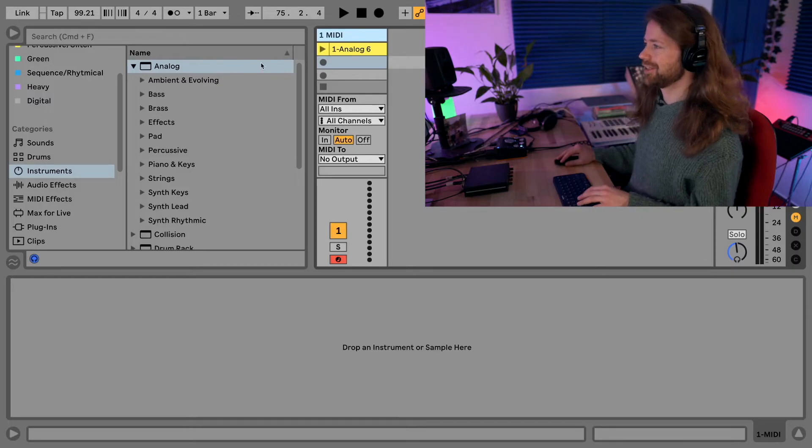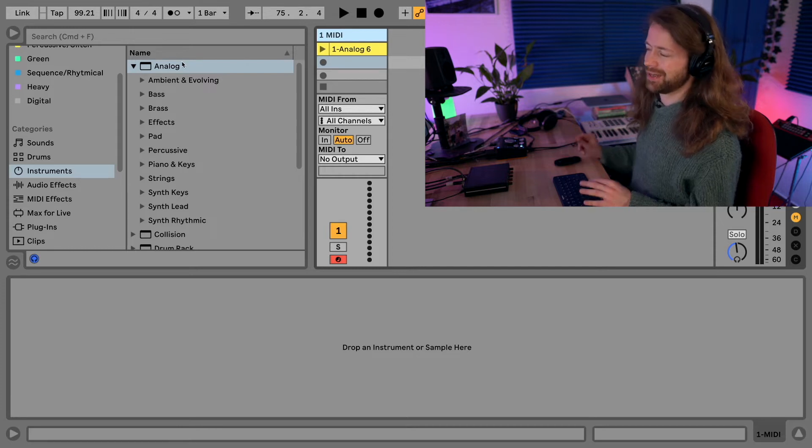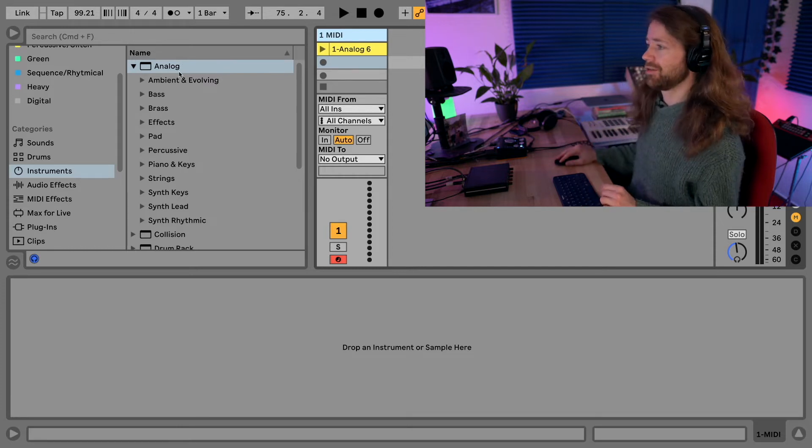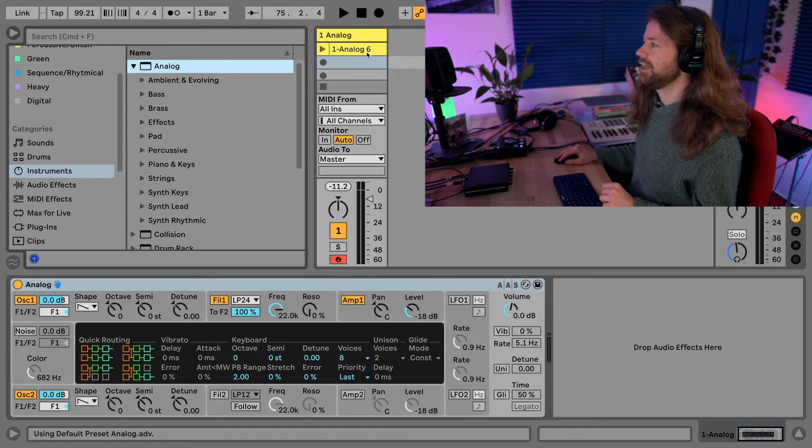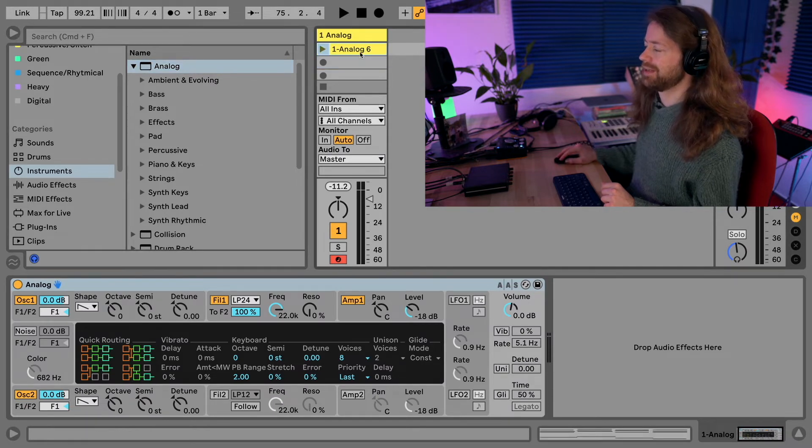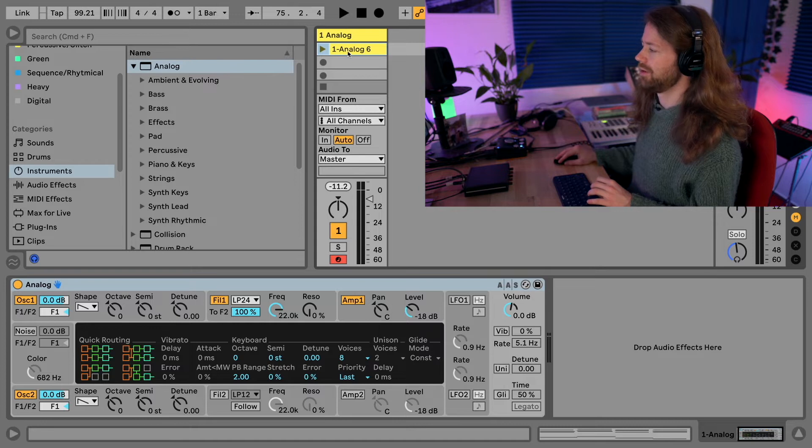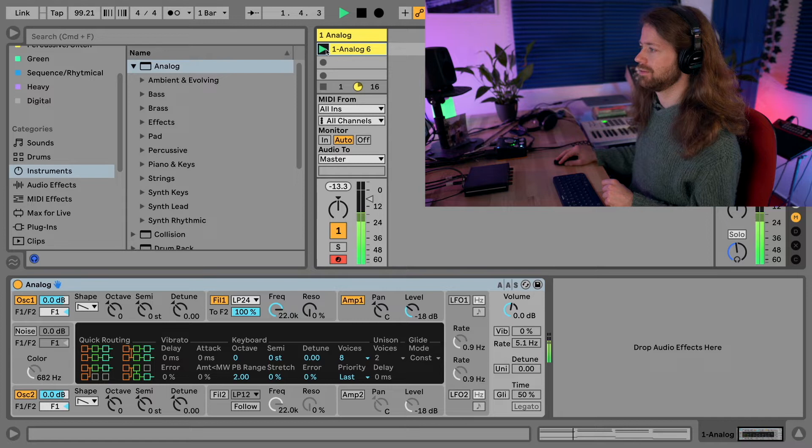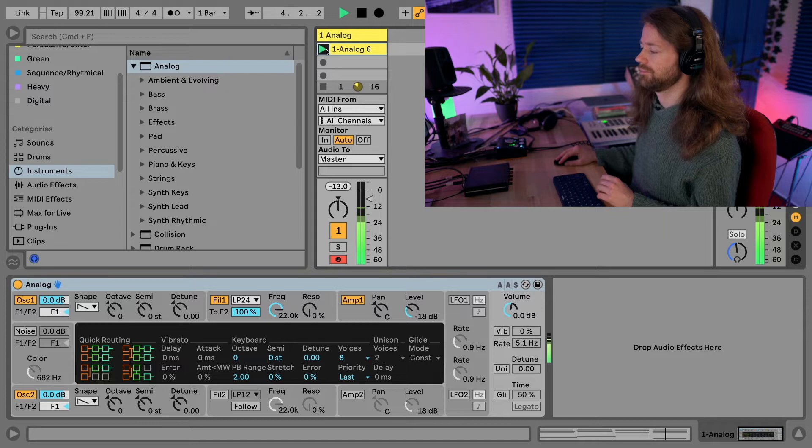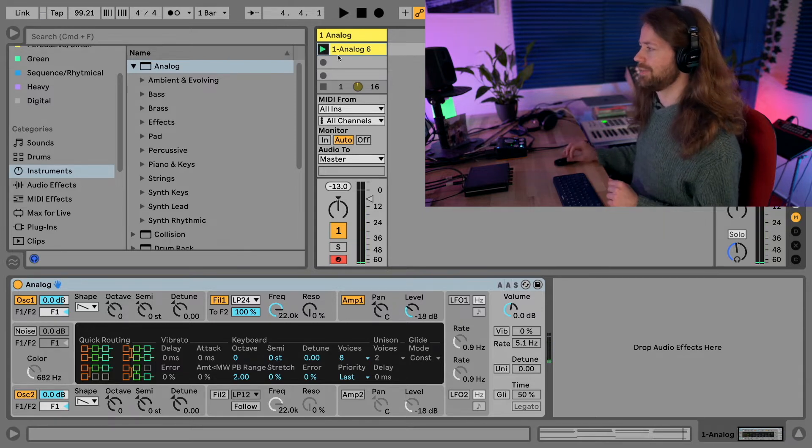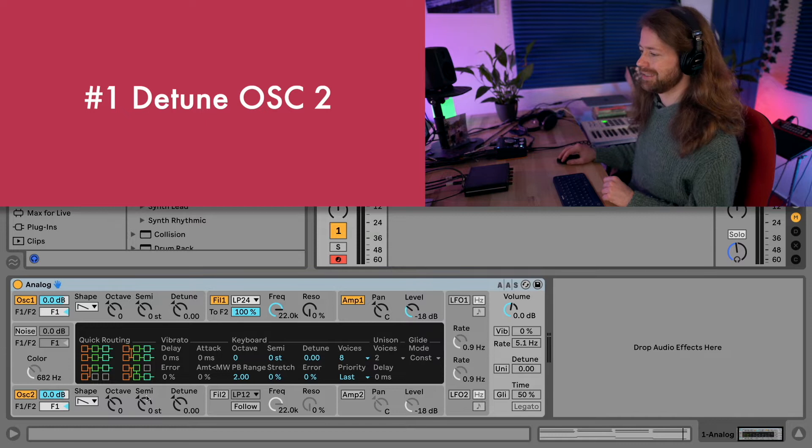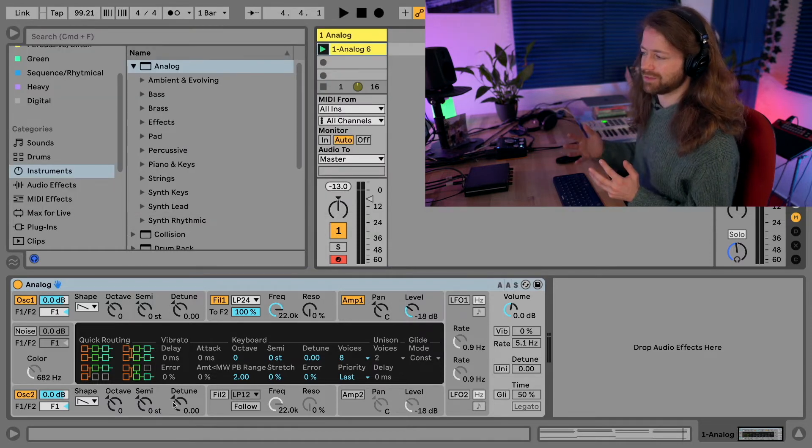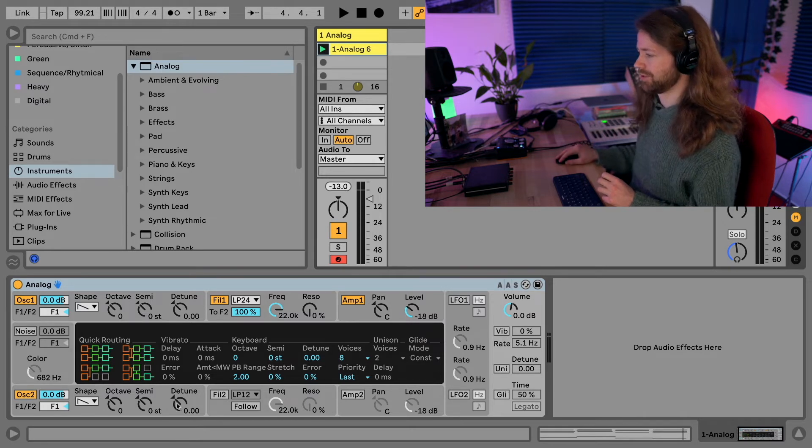As the first step you have to load in the Analog device, or if you use another synth, the synth you want to use. I already prepared some MIDI clip just to have some chords to play, so I don't have to play in between all the time. The first thing we want to do is detune the second oscillator a little, because right now they sound at the same frequency and it sounds a bit boring and monotonous.